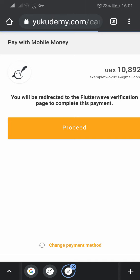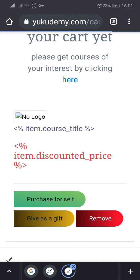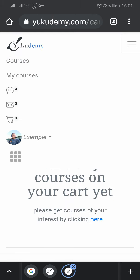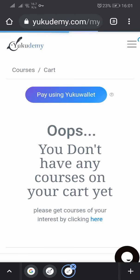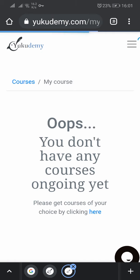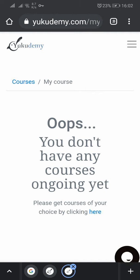Let's now go back. After buying your course, it will be in 'my courses.' You go back and click on 'my courses' — that's where you will find it. Thank you for listening. I'm going to come back with another video showing you how you can study a course you have bought.